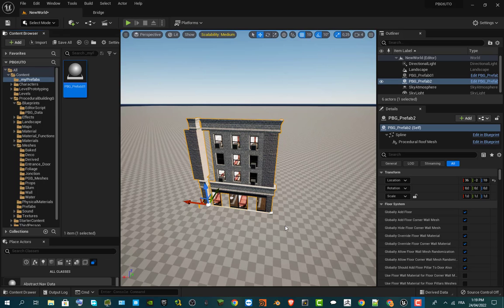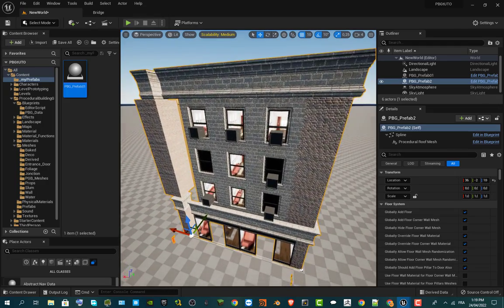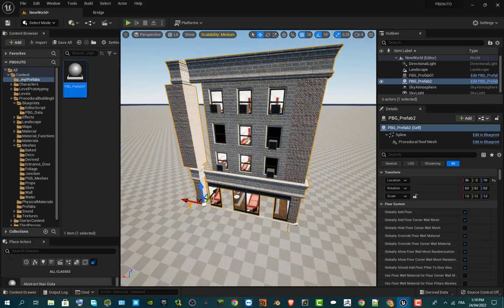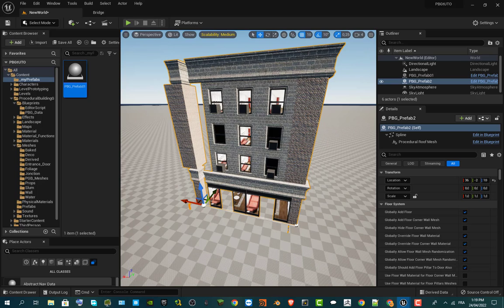In this video we continue with our PBG tutorials. We're going to explain how to customize the tool to have your own materials. As you can see, this is the prefab from our last video and the materials are kind of outdated, not really good. We're going to make our own materials, already downloaded from Bridge and Megascans.